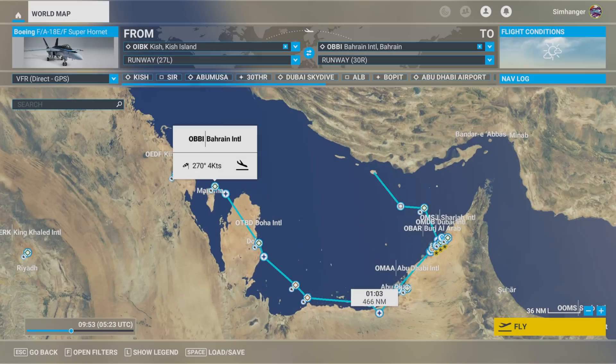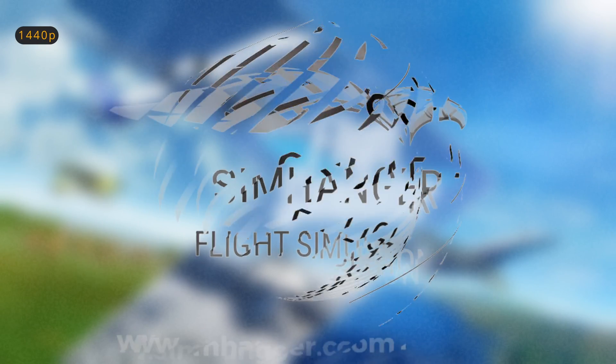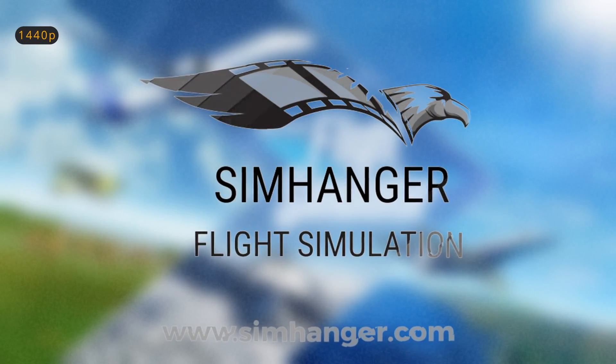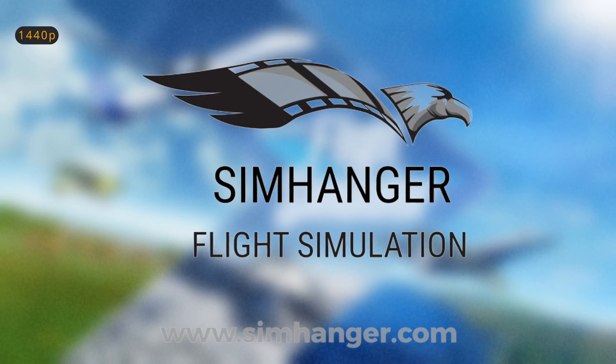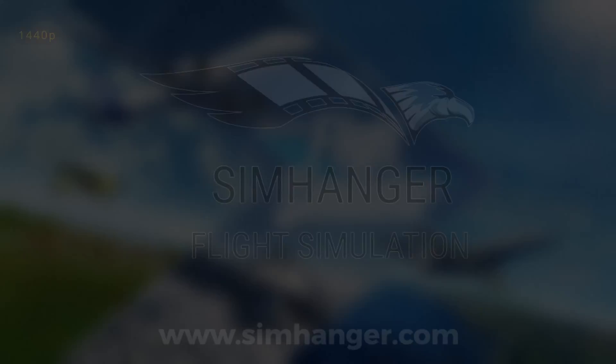For our flight today, we're in the Persian Gulf. Note for the F-18, you do need to create a flight plan in the world map, as there's no facility within the aircraft to do this. This is the SimHanger channel, my name's Mark, thank you very much for watching, and let's get started.